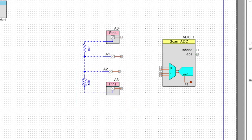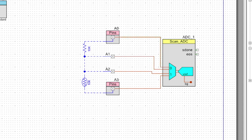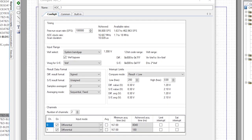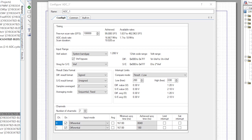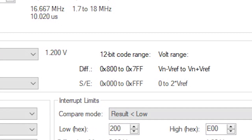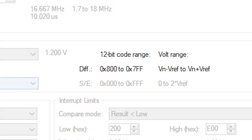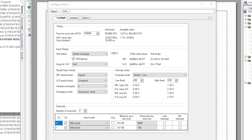The next thing I want to do is configure the ADC. Notice that it was already set up for two-channel differential measurements. First, I'll double-click on it. With the default settings, the ADC can only do differential measurements from minus Vref to plus Vref, and that's only plus or minus 1.2 volts. But we know we need to measure higher voltages than that.